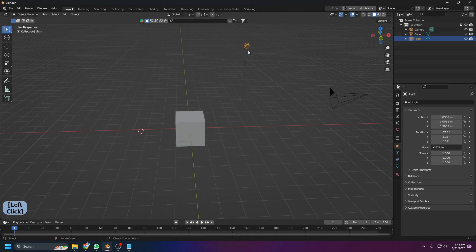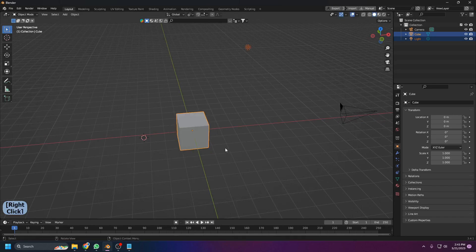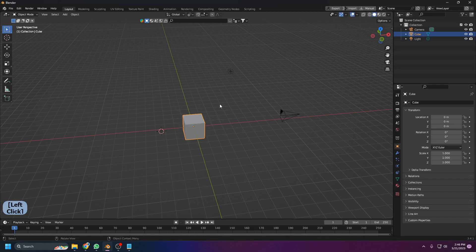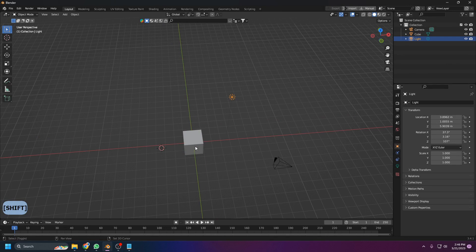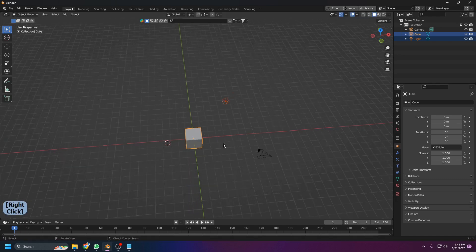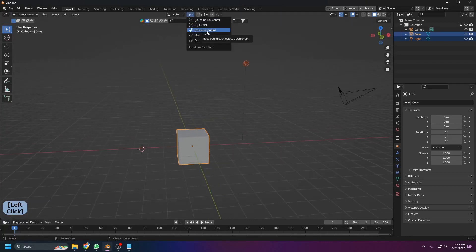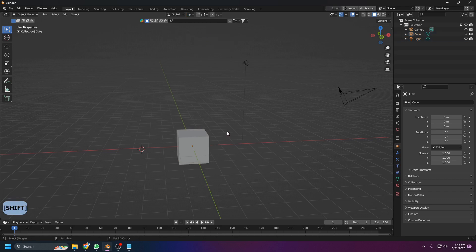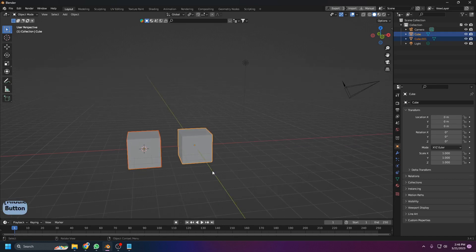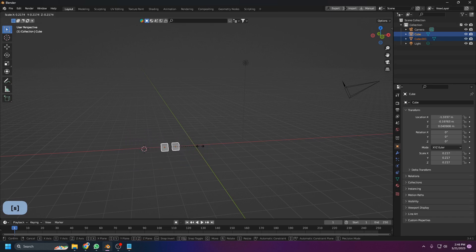You can also set the pivot to Active Element. For example, select the light first, then Shift-select the cube, then press R and Z to rotate — the light will orbit around the active object (the cube) in a circle. Individual Origins is another option: with two objects selected, scaling in Median Point scales them together, but with Individual Origins each object scales around its own center.